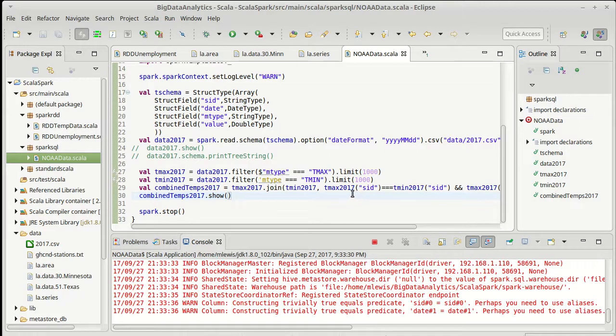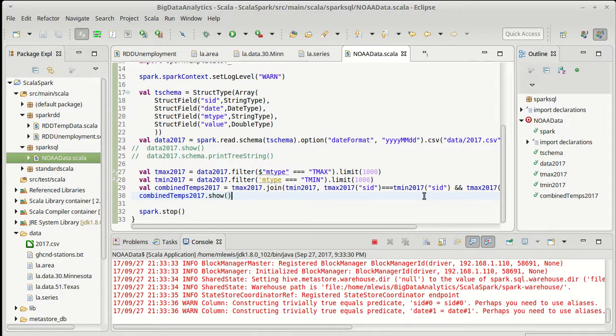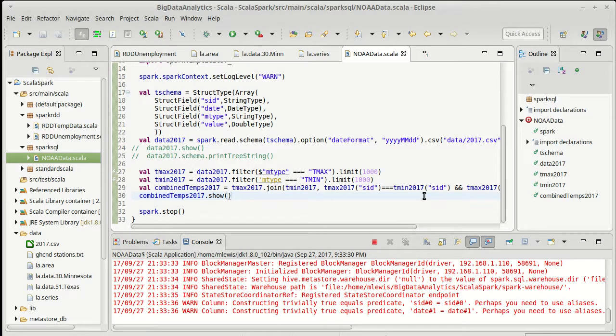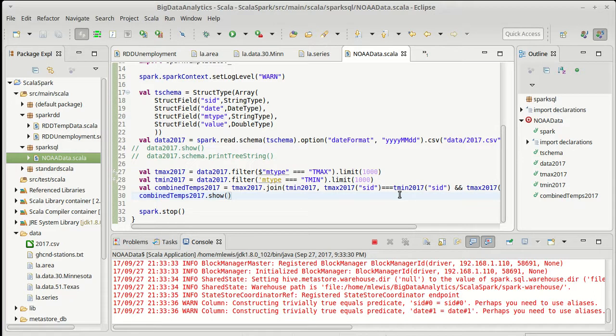Here we're doing the join. We've required that two columns be equal and so we should get something out that is a table that has both maximum and minimum temperatures. But maybe they're not, we're going to see. There are some issues with doing what we've done so far as soon as the whole thing finishes processing.